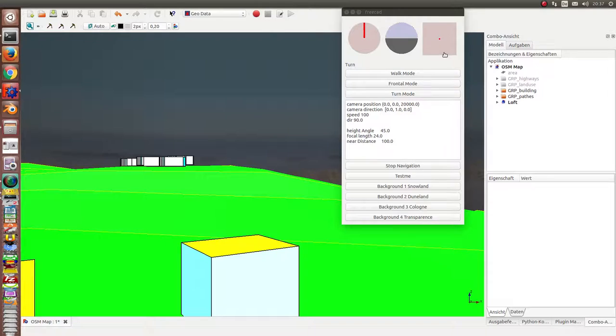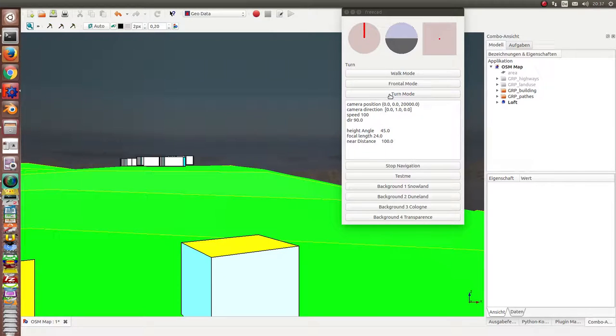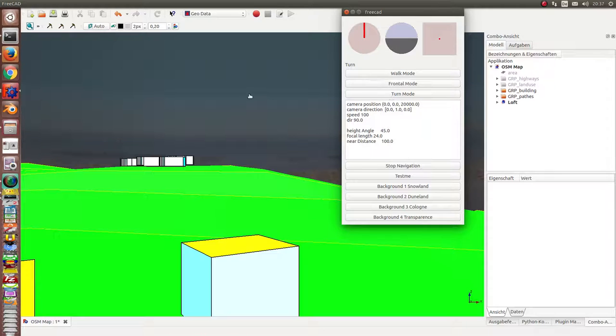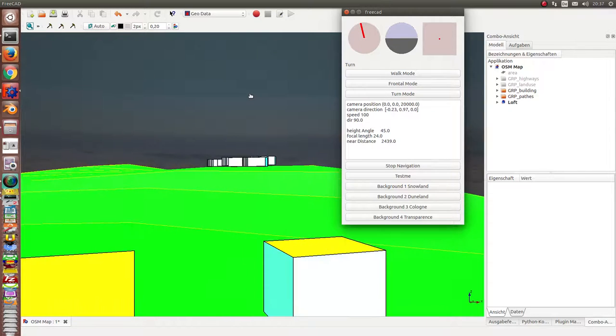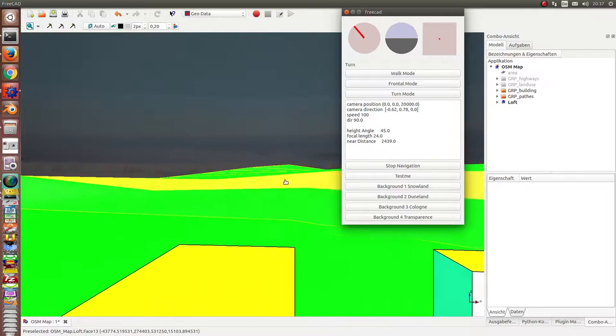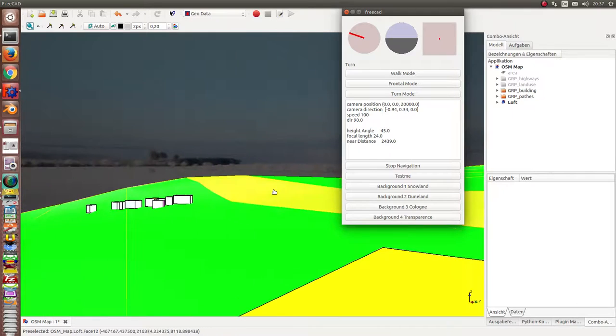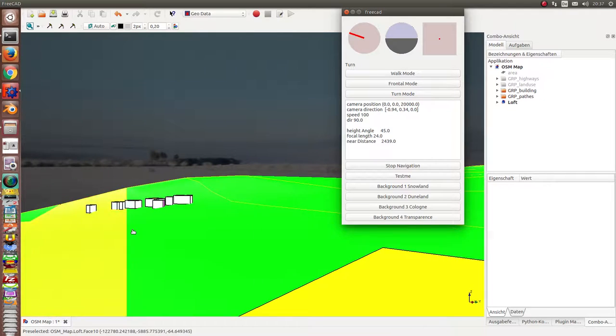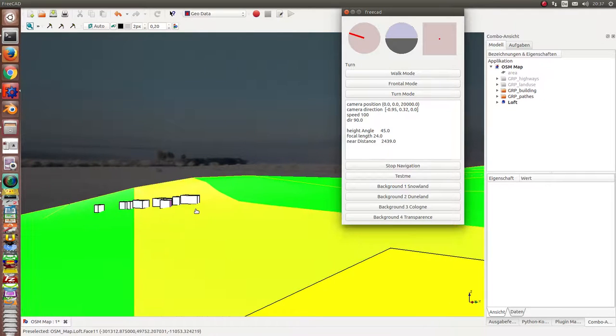And now we are exactly in the center of the scene. And what I can do is I can in turn mode look around. These are the higher buildings. Here the lower buildings.